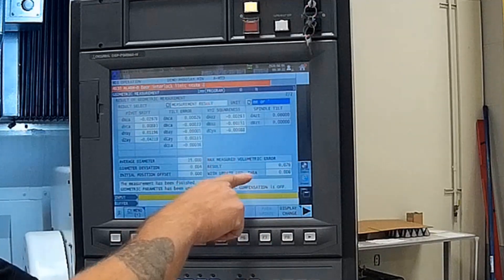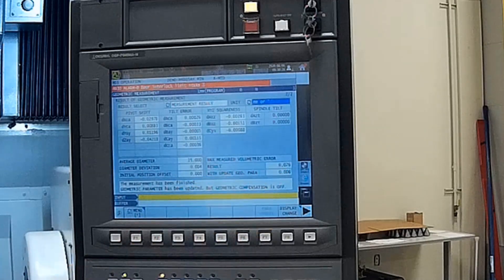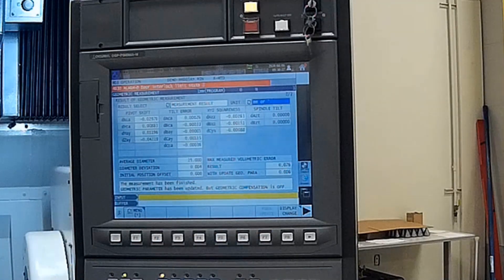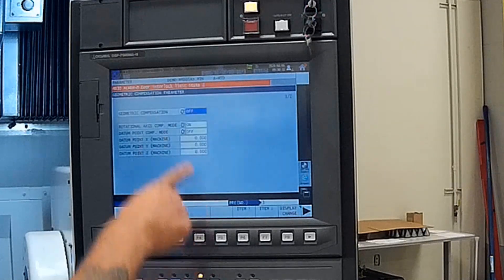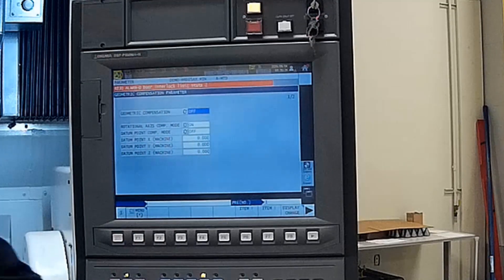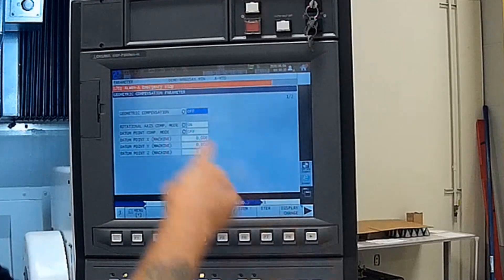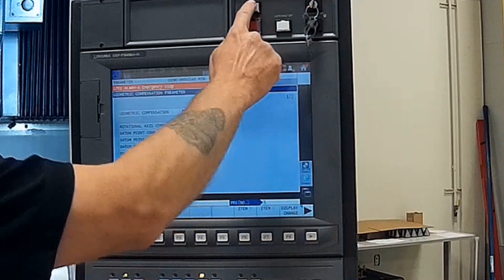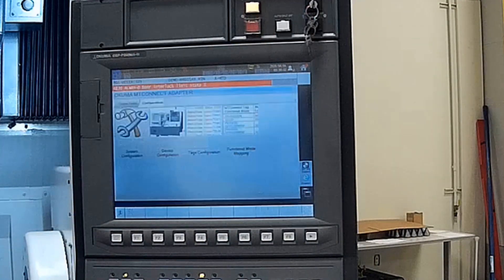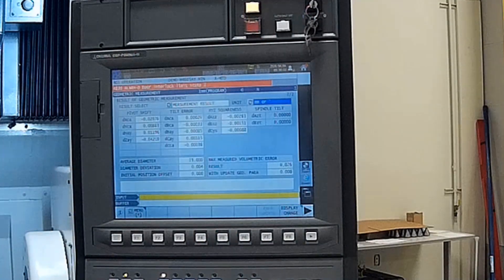Once I turn on my geometric parameter, it'll be down to 0.006 millimeters, which is just phenomenal. Now I'll be able to go back into my parameters, and with the e-stop pressed, I will turn geometric parameters back on, release my emergency stop, and now my machine is up to date and happy.